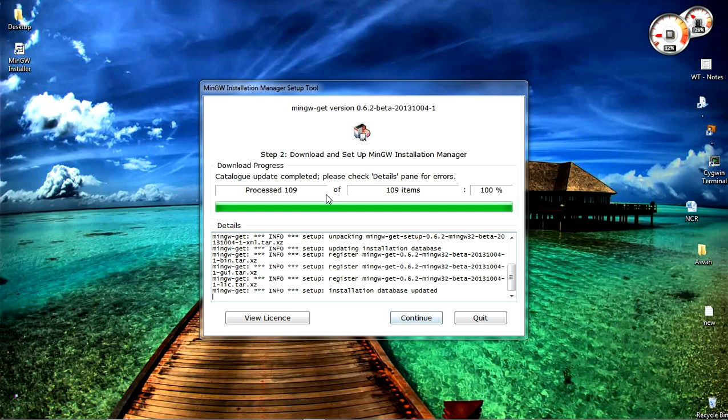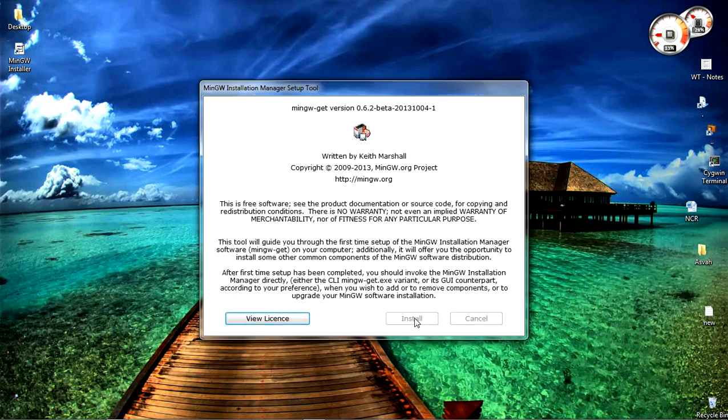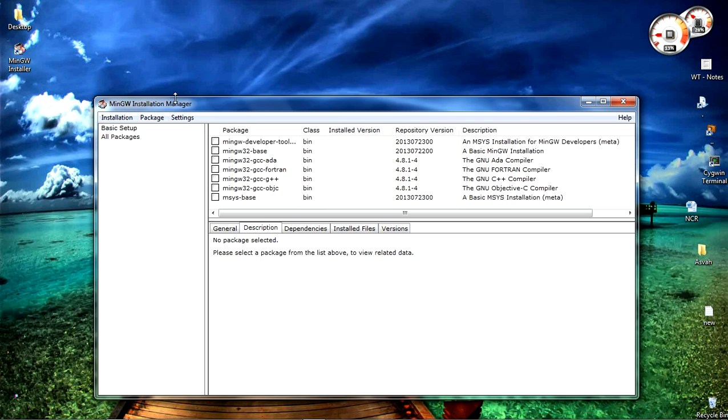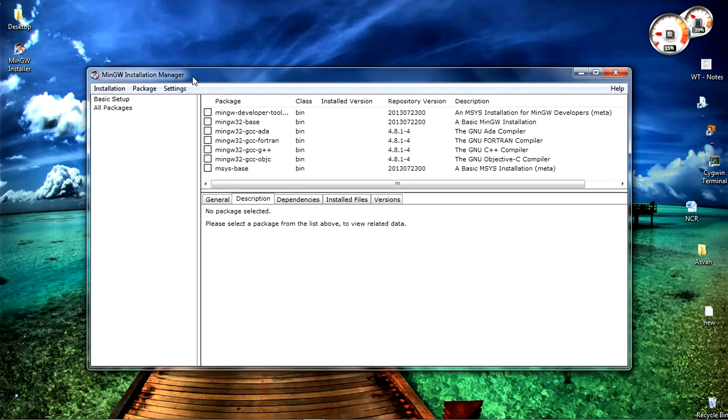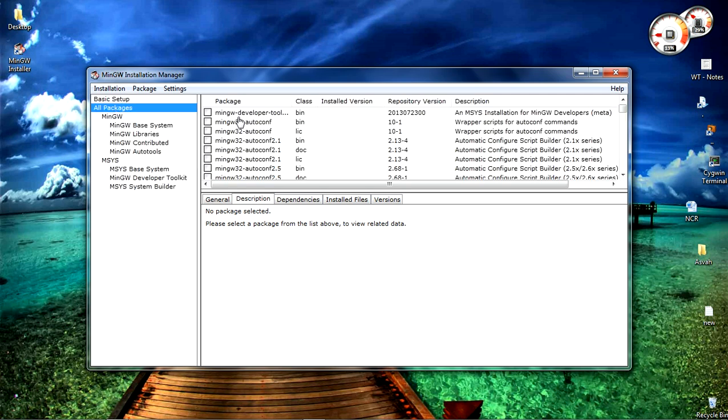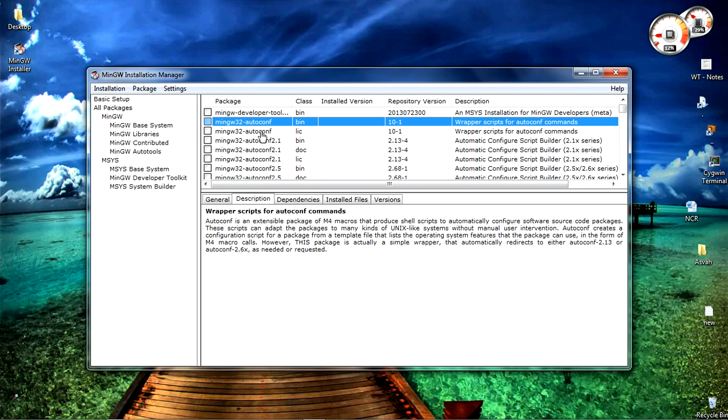As the installation got completed, click on continue instead of quit. MinGW installation manager got popped out. Click on all packages such that you can select the GCC tool that we need for the C compilation process.